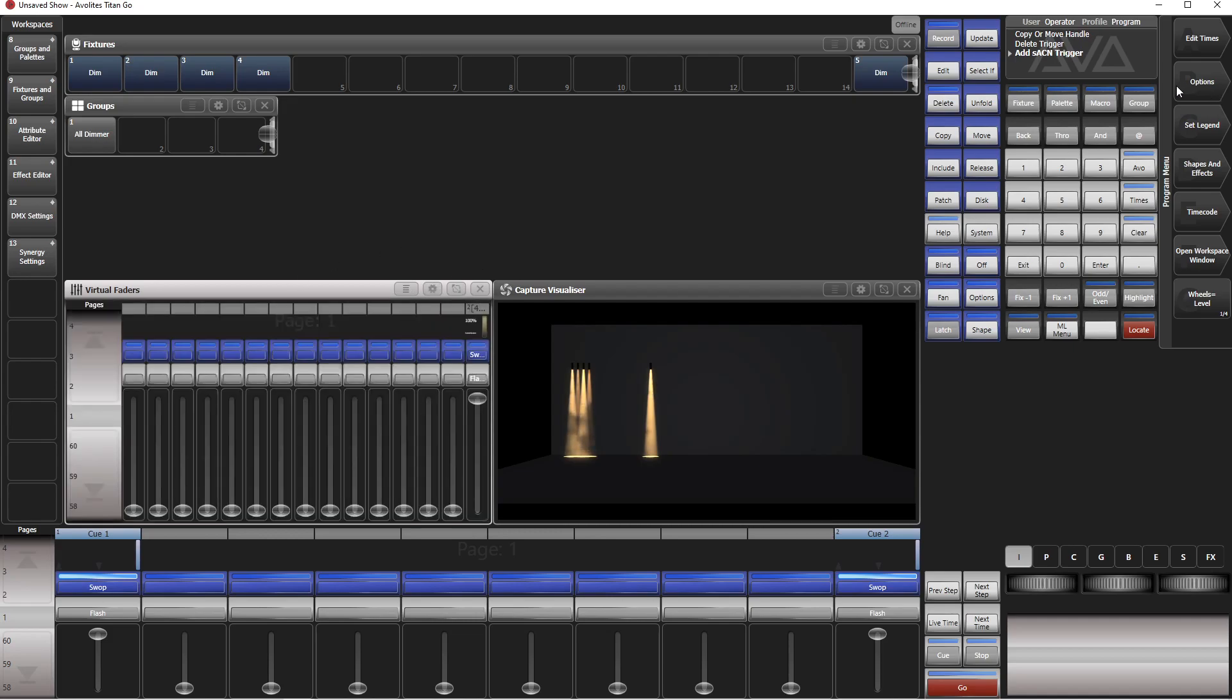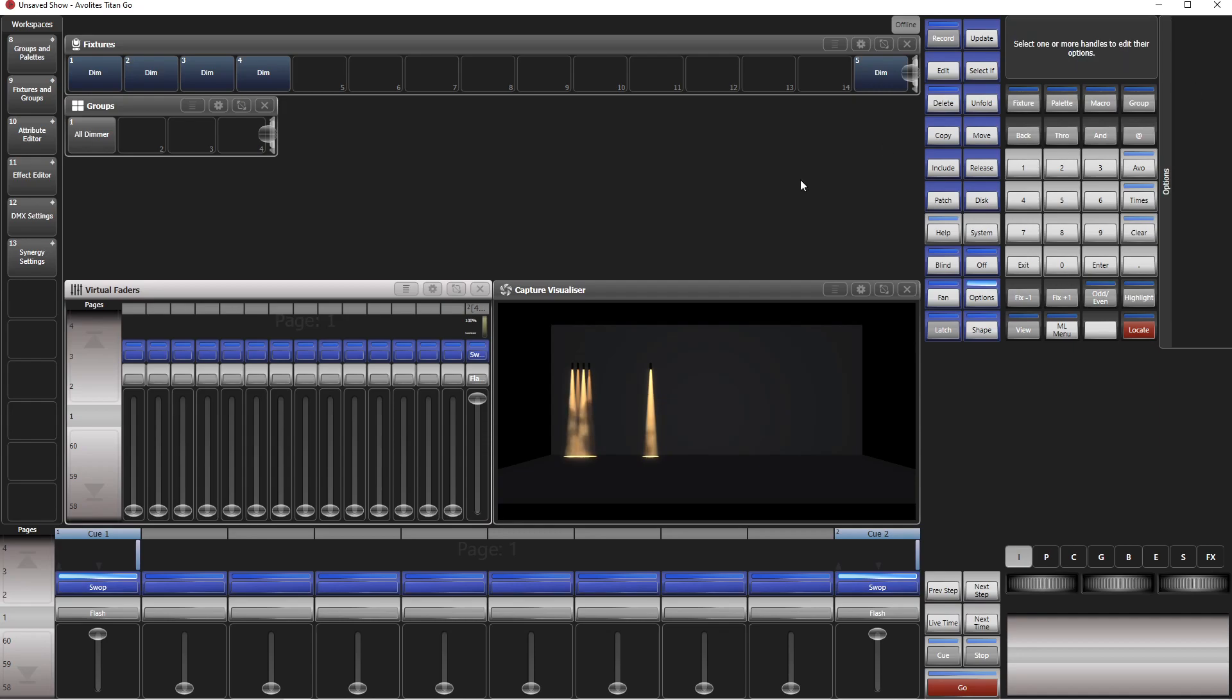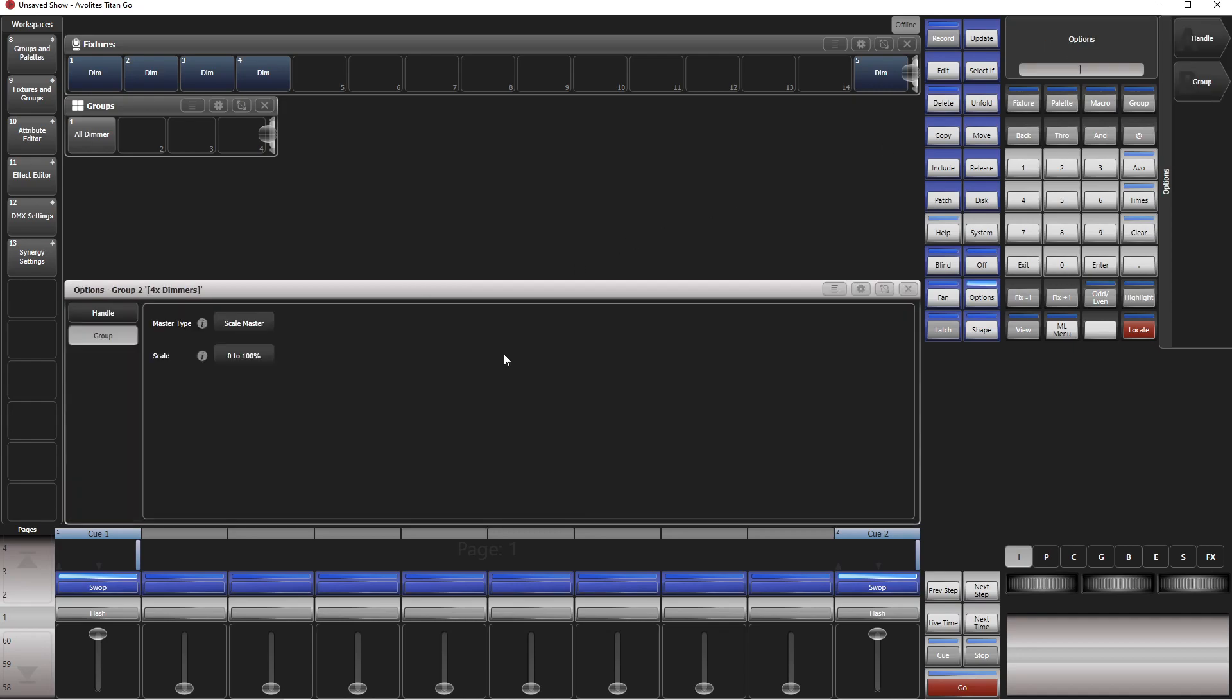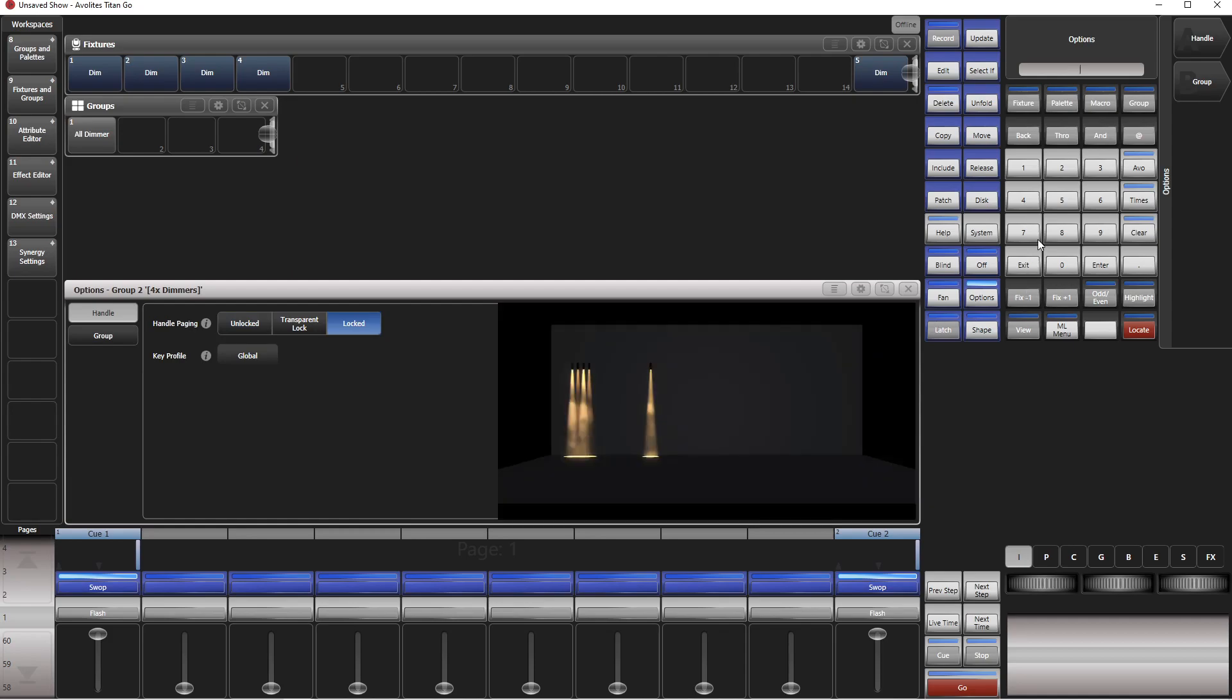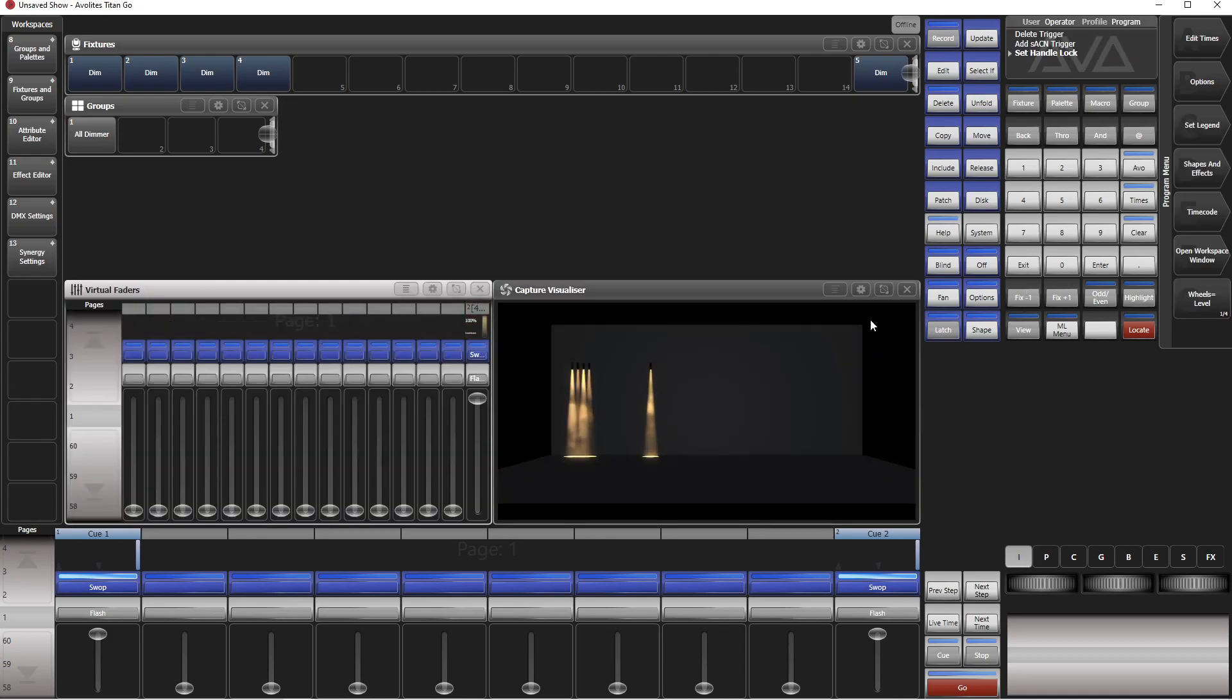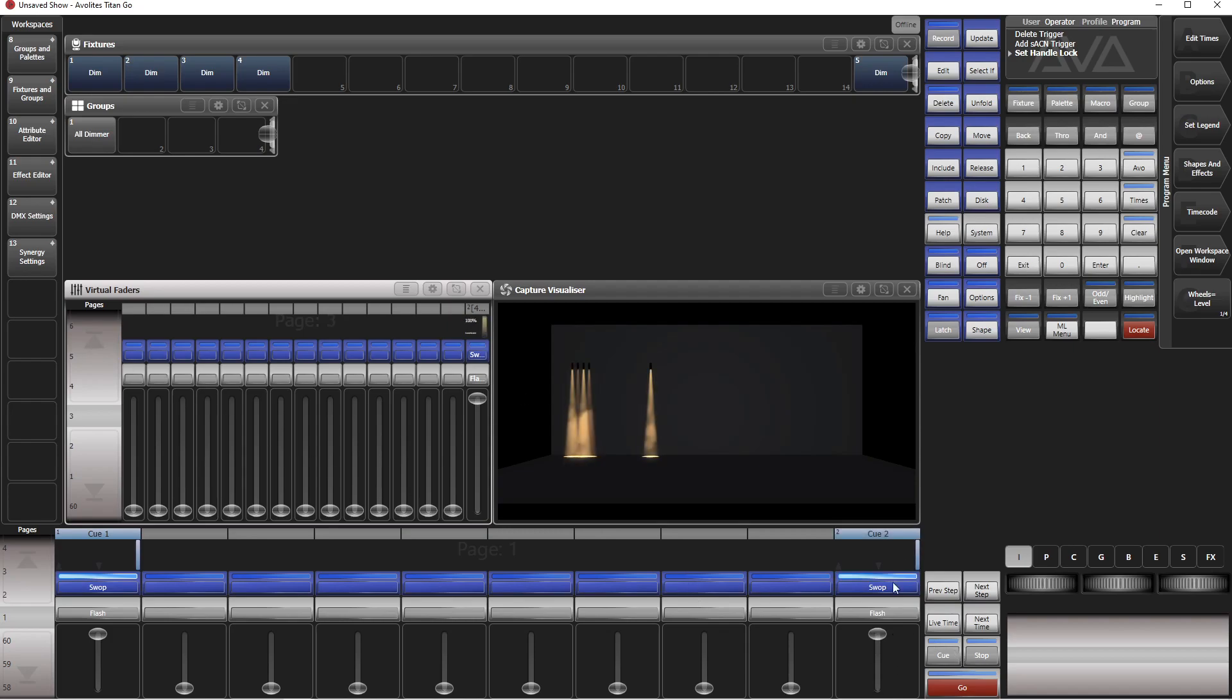Now go to options, playback options of this one, go to Handle and put this to Locked. Okay, okay, Exit, Exit.